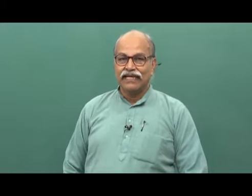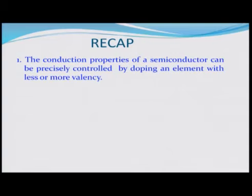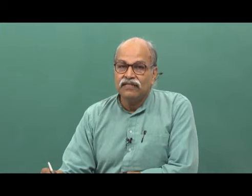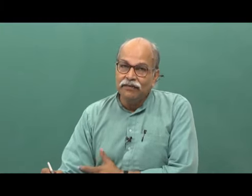In the previous lecture, I talked about doping in semiconductors through which we control the conductivity. The conduction properties of these semiconductors can be precisely controlled — that is why we do all kinds of doping, and that is why semiconductors become so important. Not only can we control the value of conductivity of the material, but in different regions of the material we can have different conductivity profiles, which makes it immensely useful.